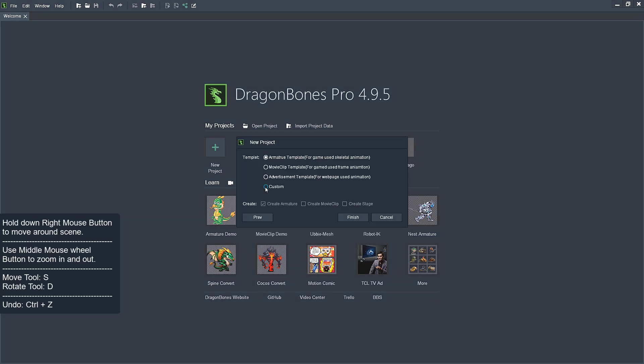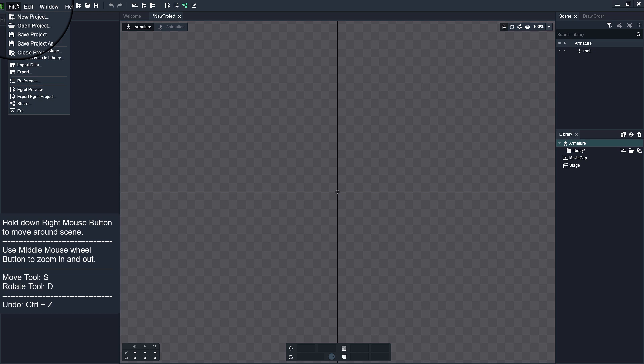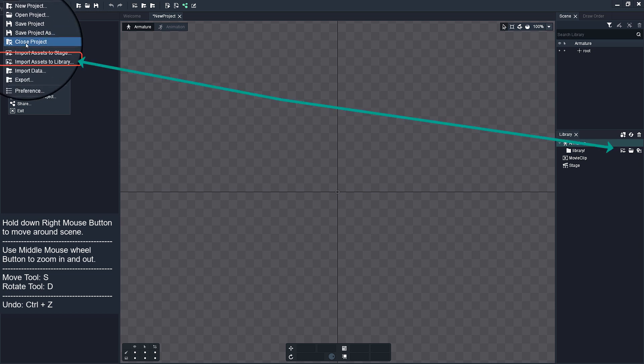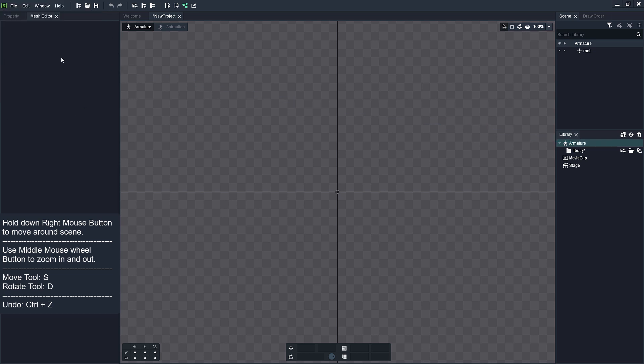Open DragonBones and create new project. Next, import your character parts to Library.